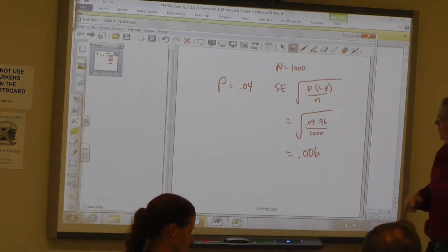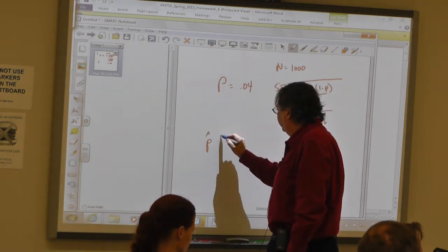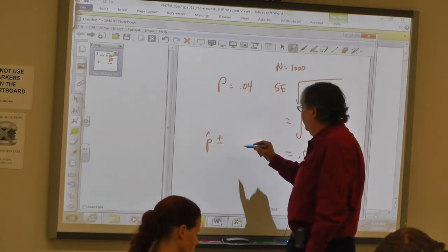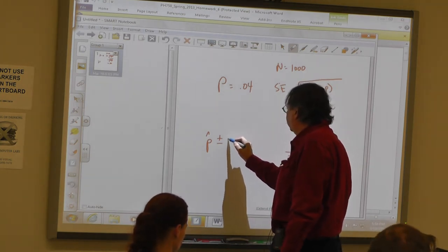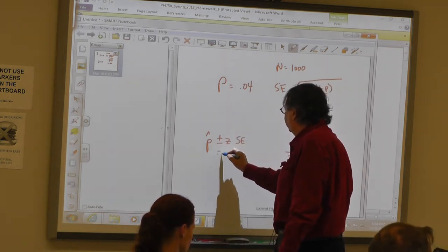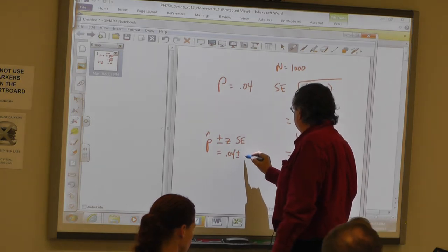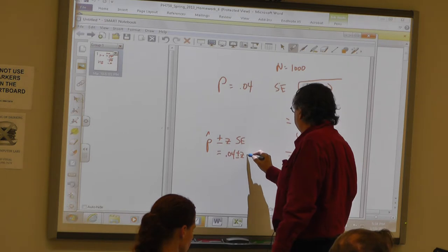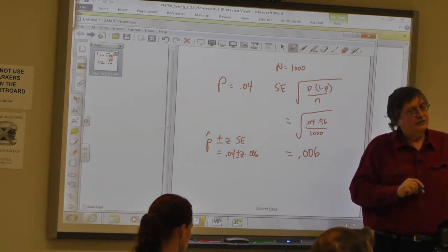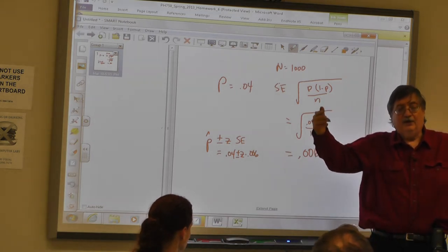My confidence interval is equal to P for my sample — the point estimate — plus or minus z times the standard error. In this case it's going to be z times 0.006. For a 95% confidence interval we use 1.96. For a 99% confidence interval, we'd use 2.58. So: 0.04 plus or minus approximately 2 times 0.006, which is 0.012.